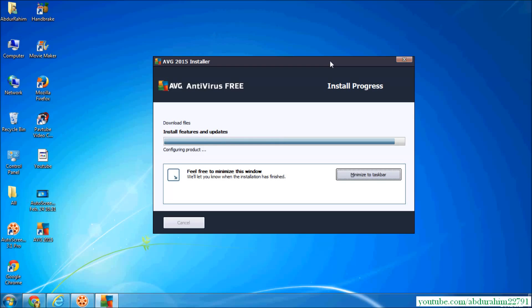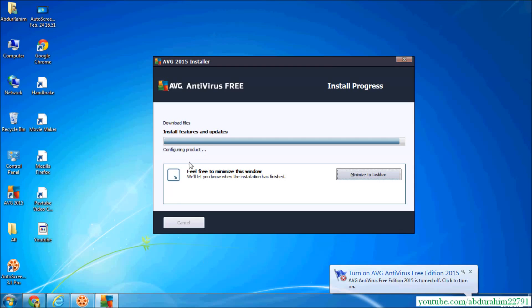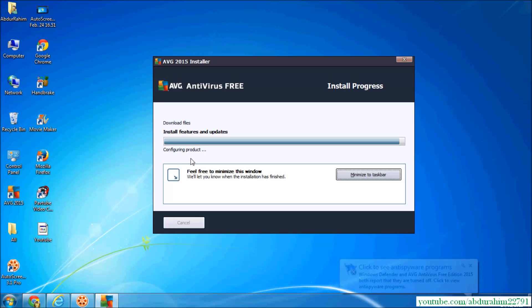It's already created AVG antivirus shortcut key in my desktop. You see in my desktop already.